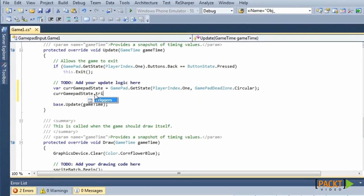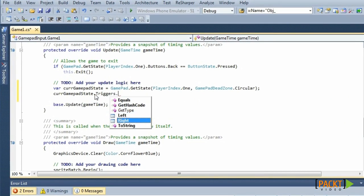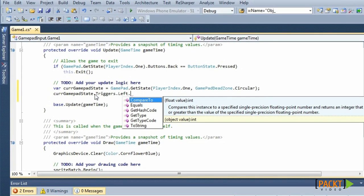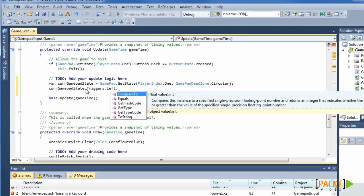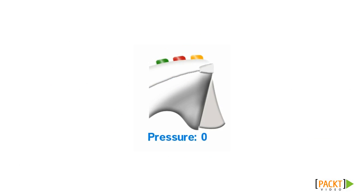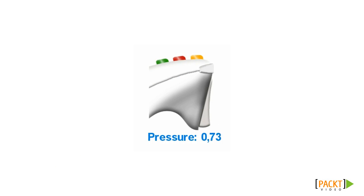The Triggers property contains also both triggers, the left one and the right one. Each trigger returns a float value. Because the triggers are pressure sensitive, this value ranges from 0 being not pressed to 1 being fully pressed.